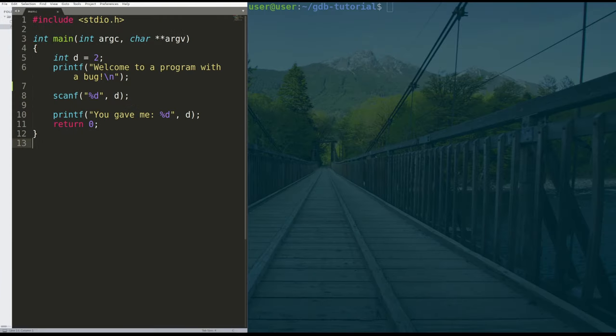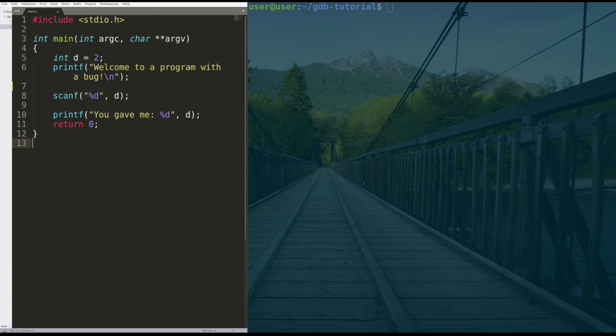For those of you that are pretty good at C, you'll probably see the bug in the program pretty quickly, but we're just going to talk about GDB and how to use the various commands in GDB to debug a program and find bugs such as this one.